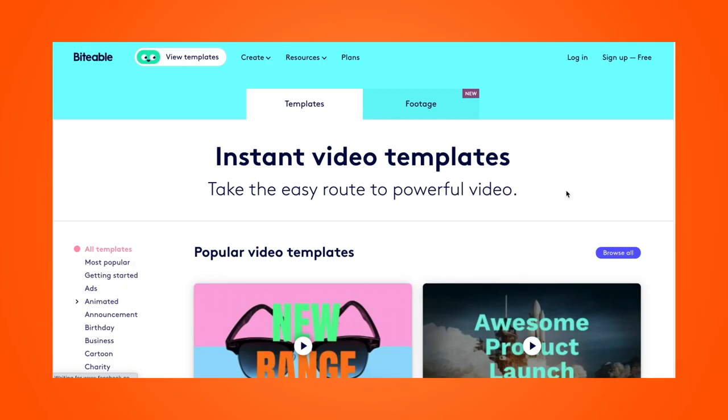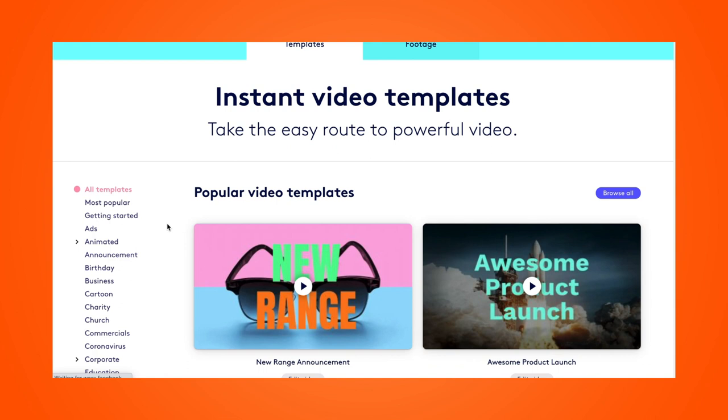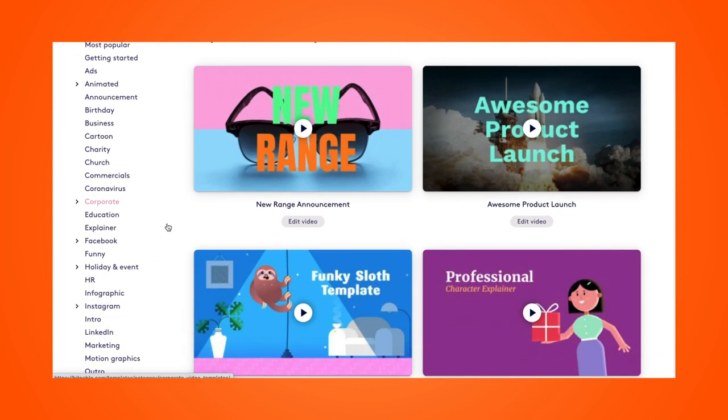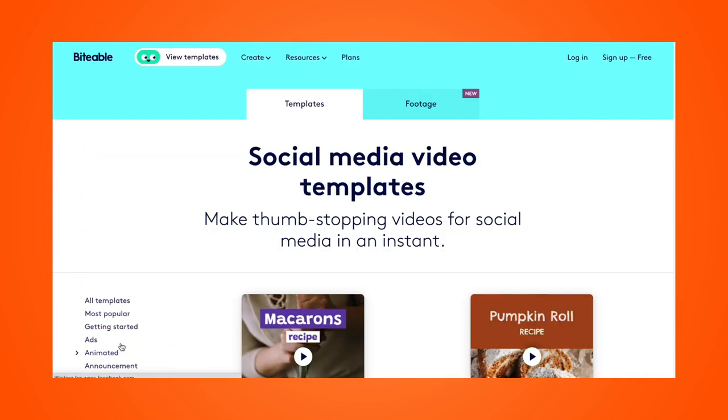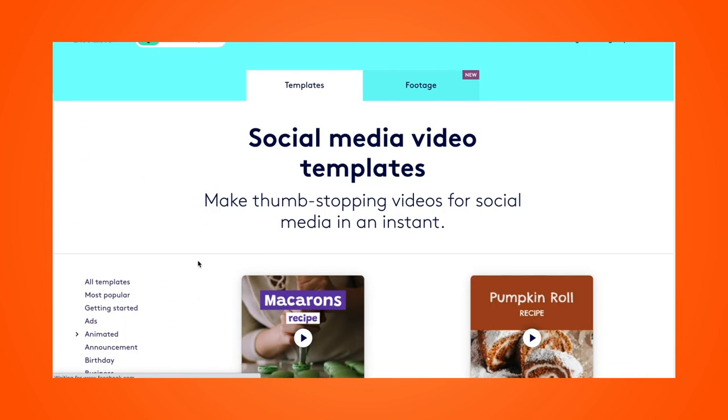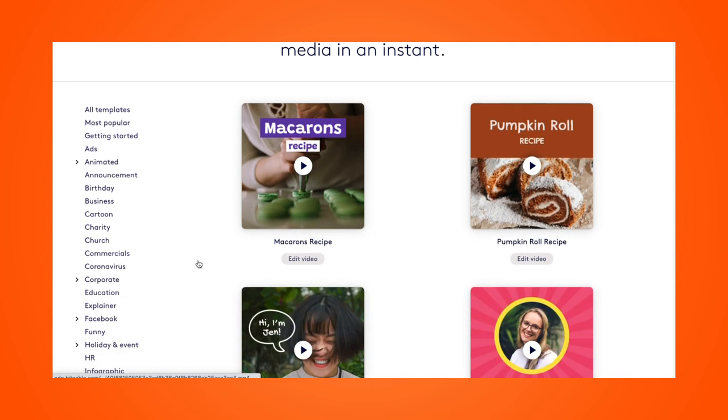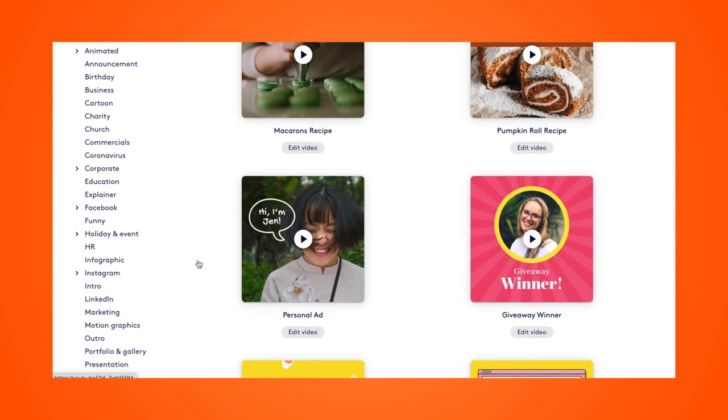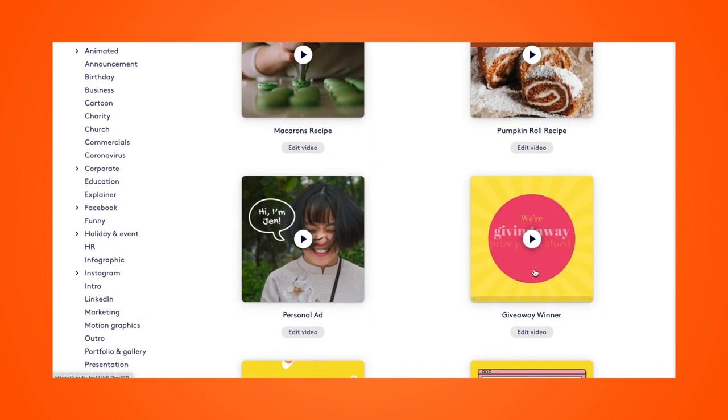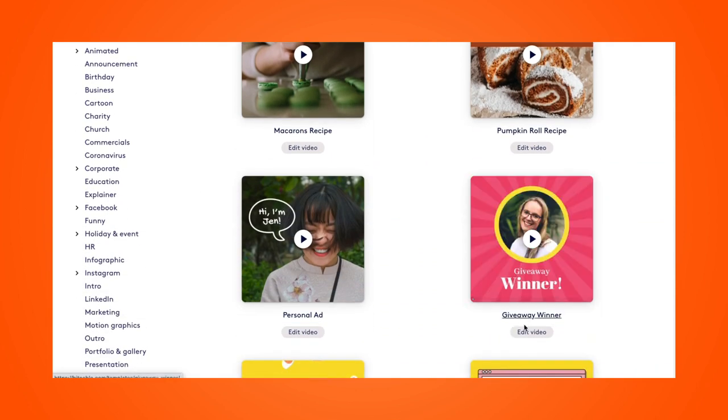So here we are on the Biteable template page. From here, I can scroll down and you can see the categories on the left-hand side. I'll just go ahead and select social media, which pulls up all of our social media templates. Once we're on this page, you can hover your mouse over any of the templates to preview it and then click edit video now once you're ready to go.